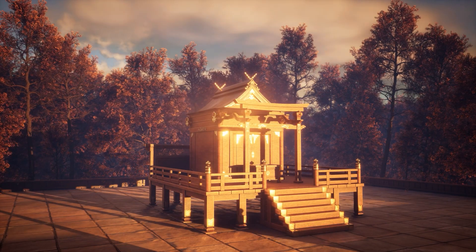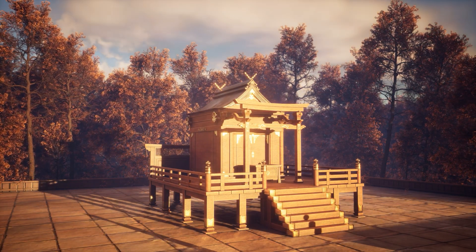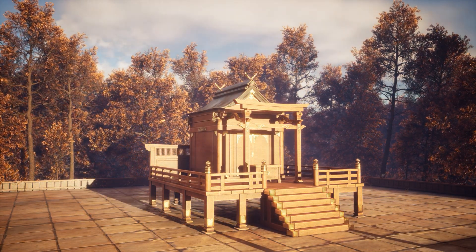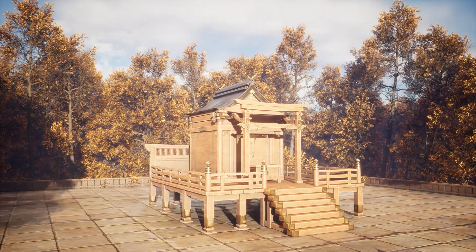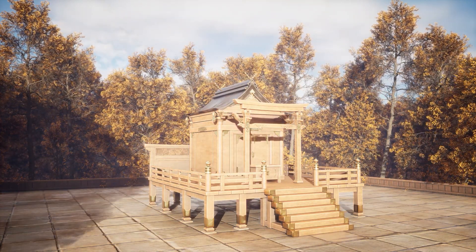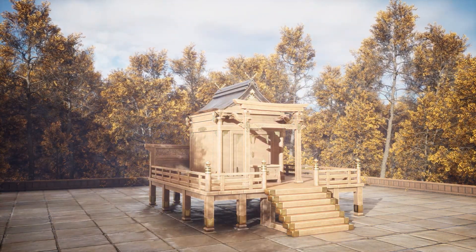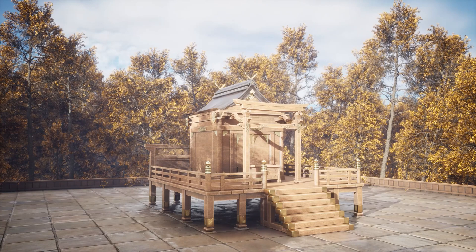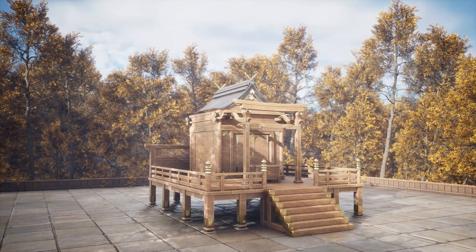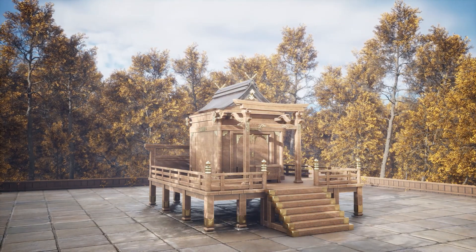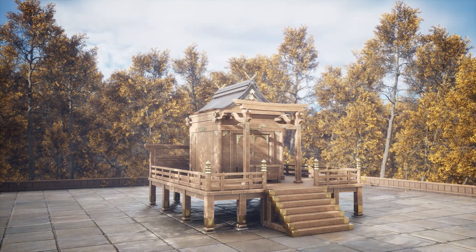The course is perfect for students that have a basic knowledge of modeling and texturing and want to learn how to create environments. Everything in this course will be explained in detail, but some prior knowledge of the software would be really helpful.